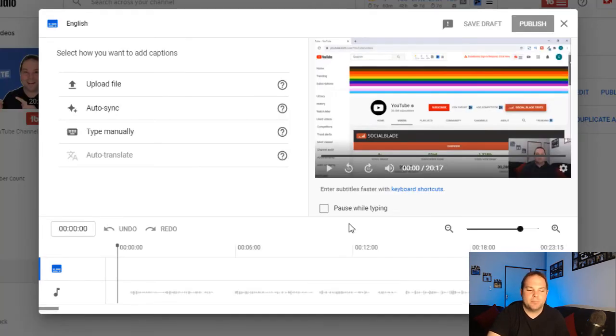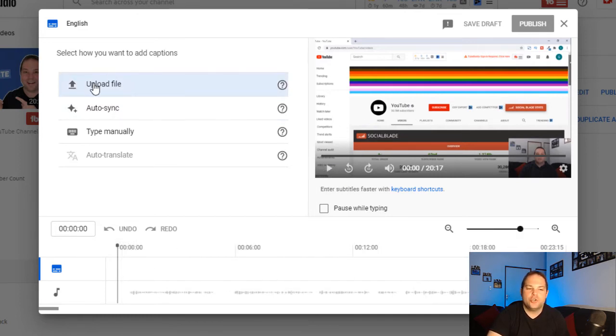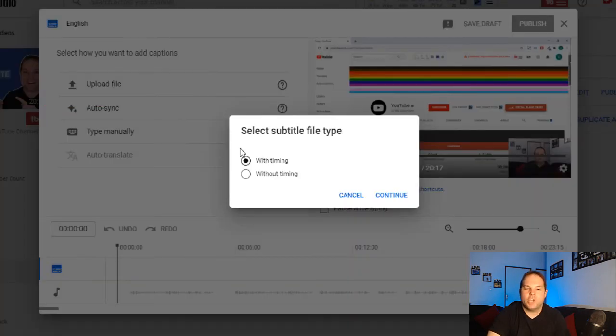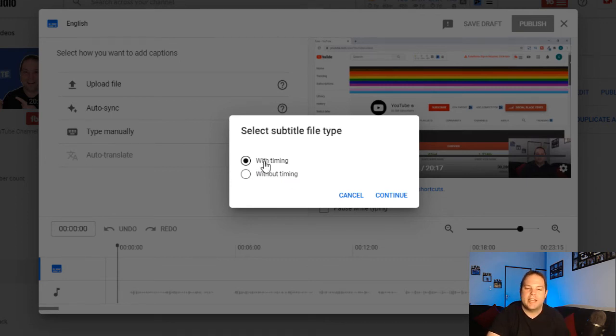You'll then see this interface pop up showing the timeline at the bottom. You can play your video as you go along. What you do here is click on upload file. The next option is with timing or without timing. So the file that you downloaded had timestamps throughout each of it. So you select with timing and hit continue.